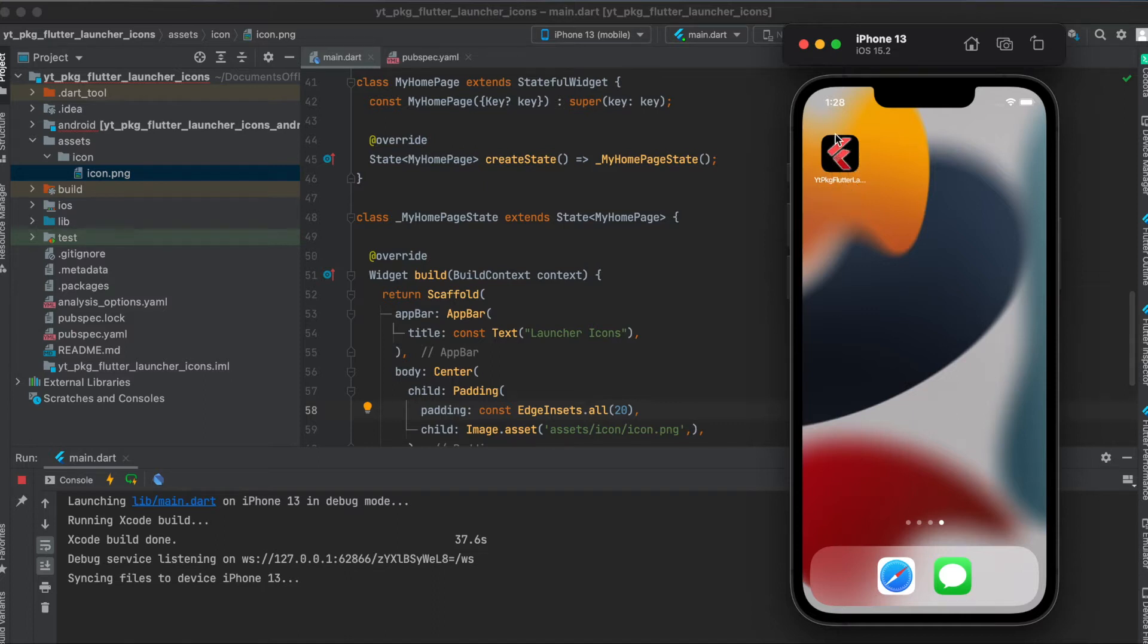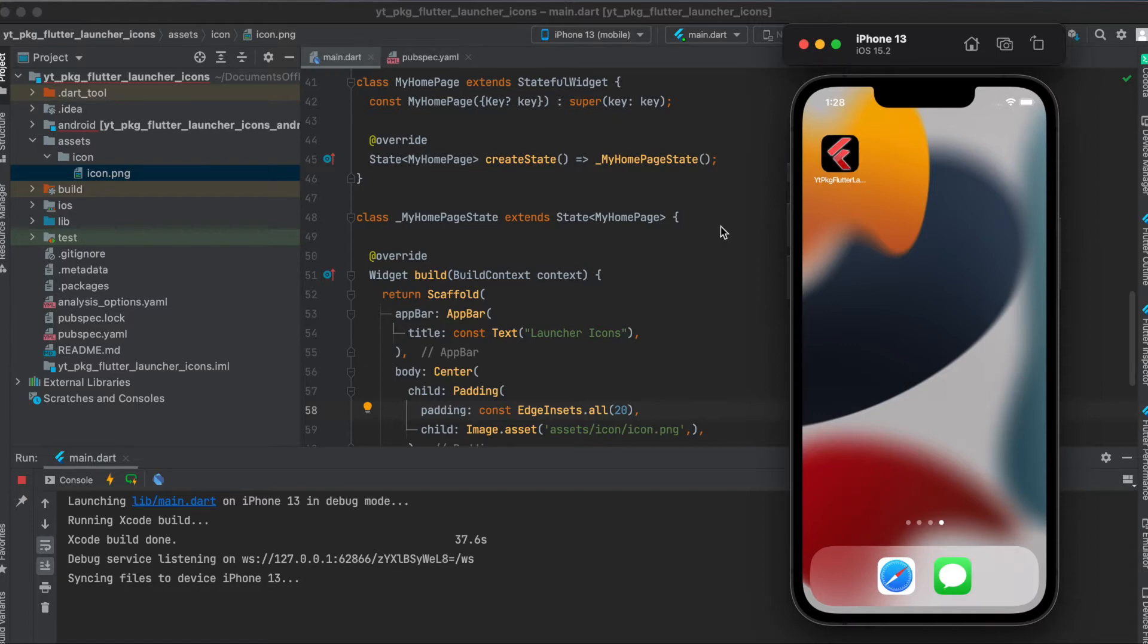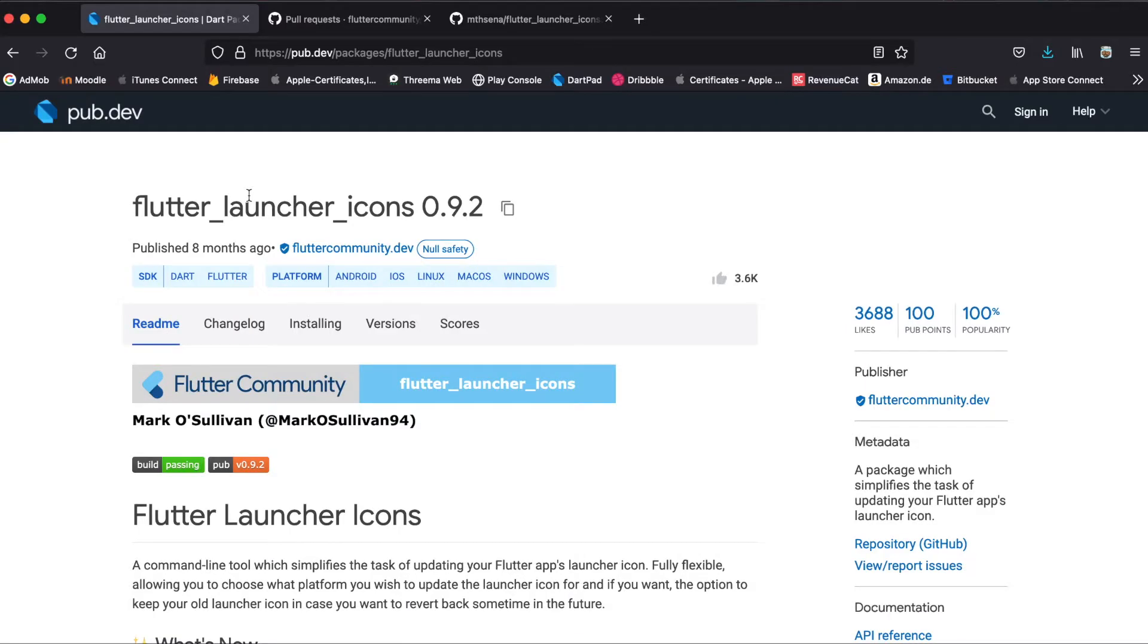As you can see here, this is the simple app we're going to build today where you usually have this kind of launcher icon and today we're going to change it to this one here. Let's get started.